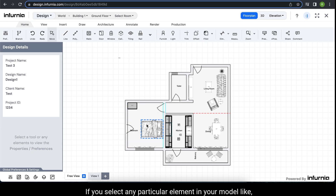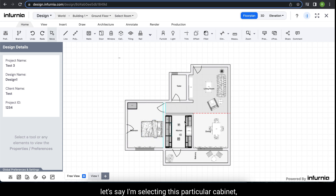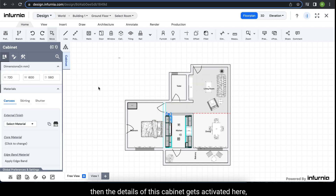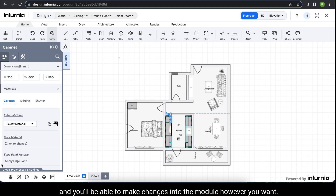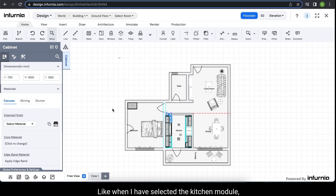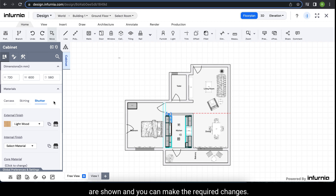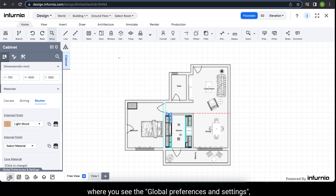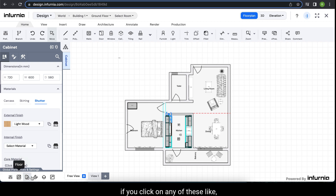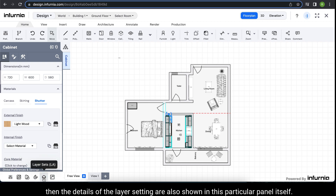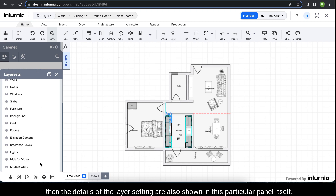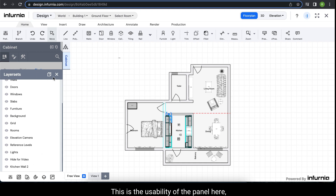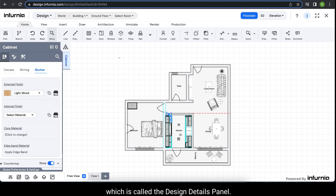If you select any particular element in your model — like this particular cabinet — then the details of that cabinet get activated here and you will be able to make changes to the module however you want. When I have selected the kitchen module, details like carcass, skirting, shutter, etc. are shown and you can make the required changes. On the bottom left of your screen, under global preferences and settings, if you click on any option like the layer setting, the details are also shown in this panel. This is the design details panel.